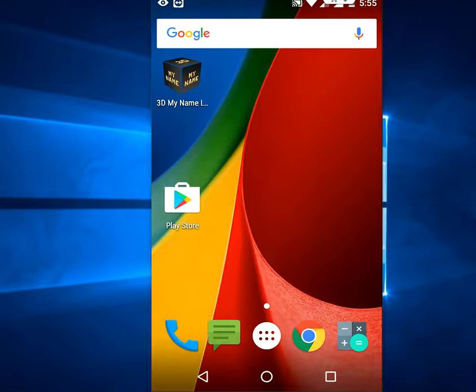Hey guys, welcome back again. I am MJ. In this video, I will show you how to search your own name as a 3D wallpaper in Android phone.